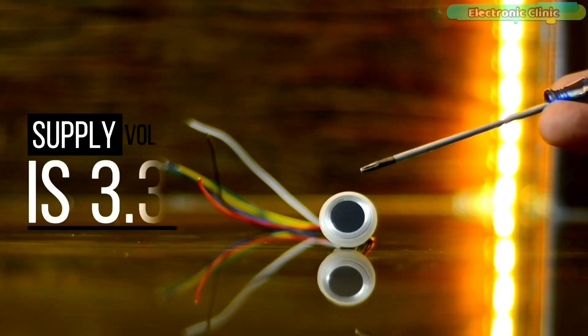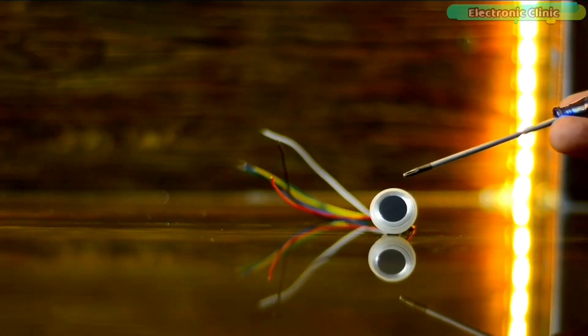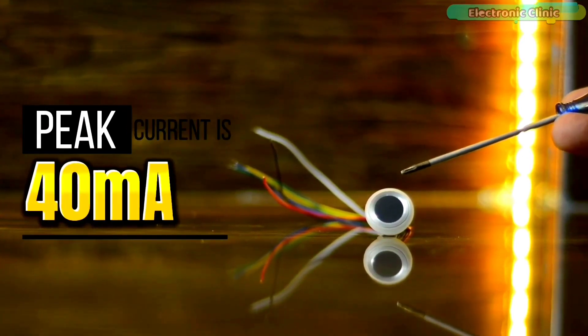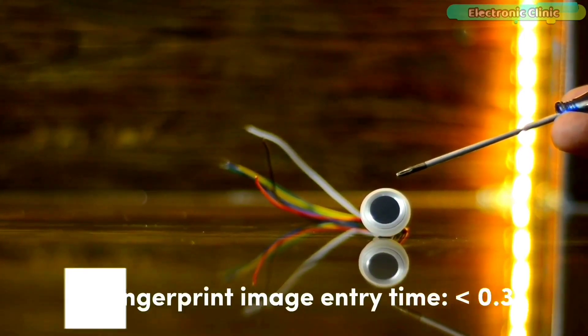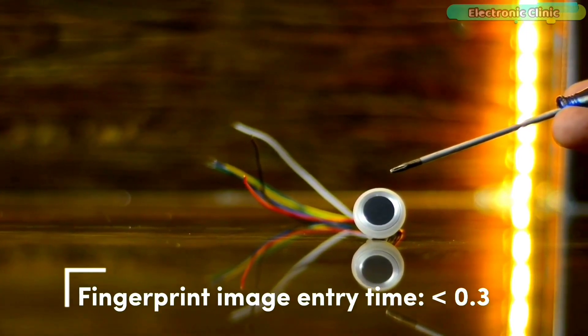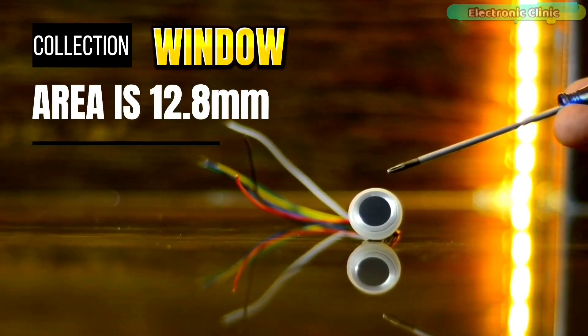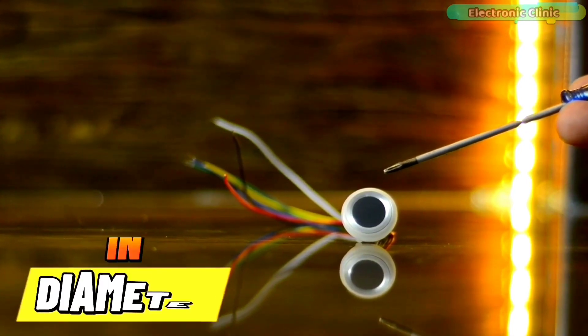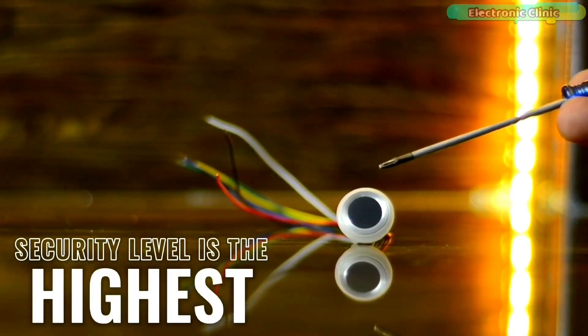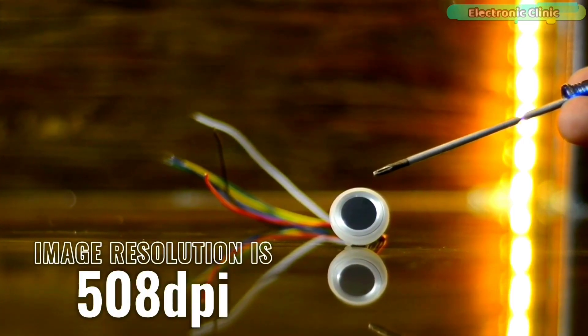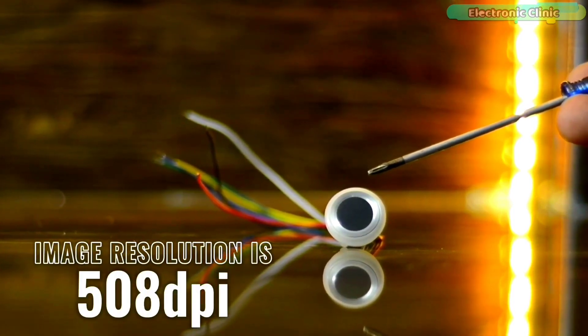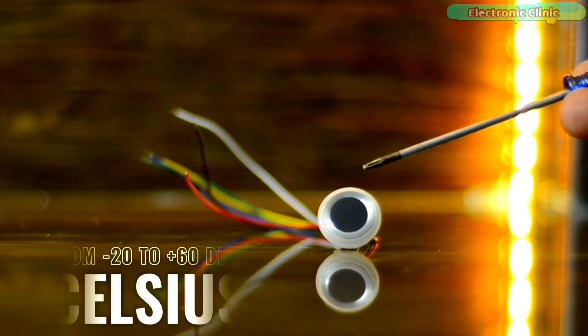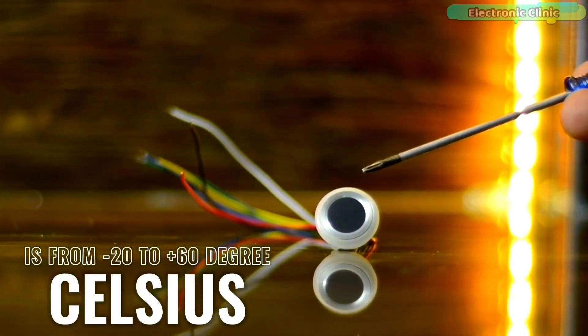Supply voltage is 3.3 volts, working current is 30 milliamps, peak current is 40 milliamps, fingerprint image entry time is less than 0.3 seconds, collection window area is 12.8 millimeter in diameter, security level is the highest, image resolution is 508 dpi, working environment temperature is from minus 20 to plus 60 degrees Celsius.